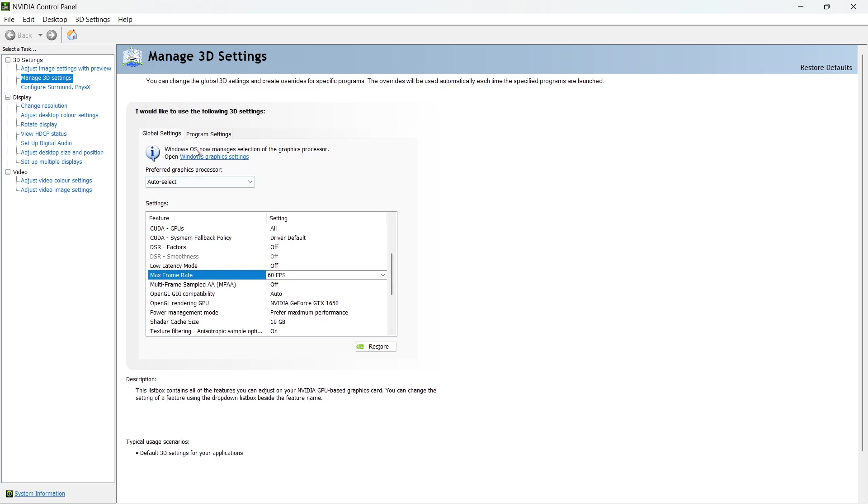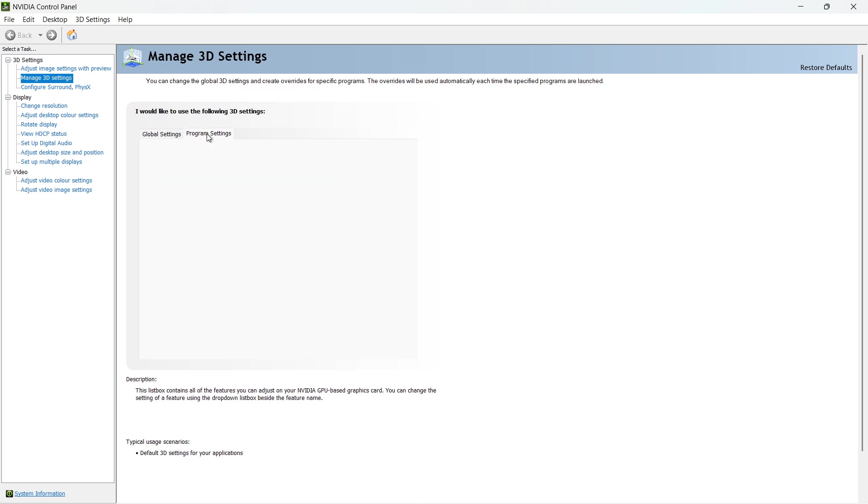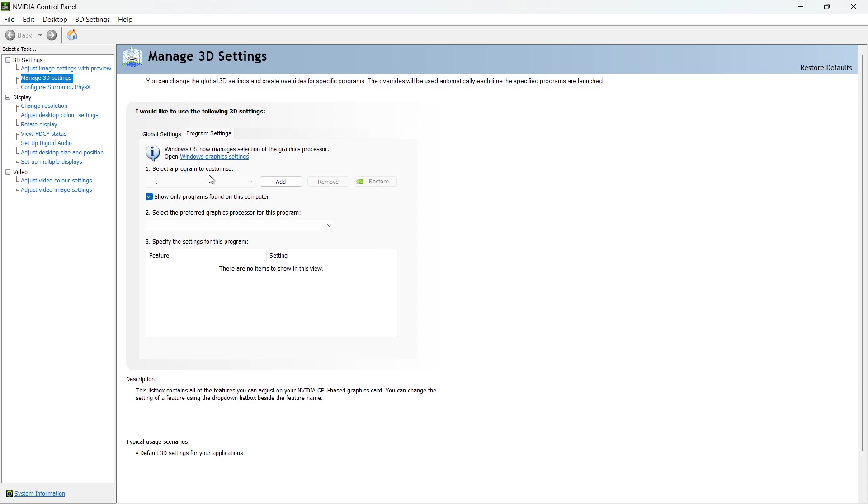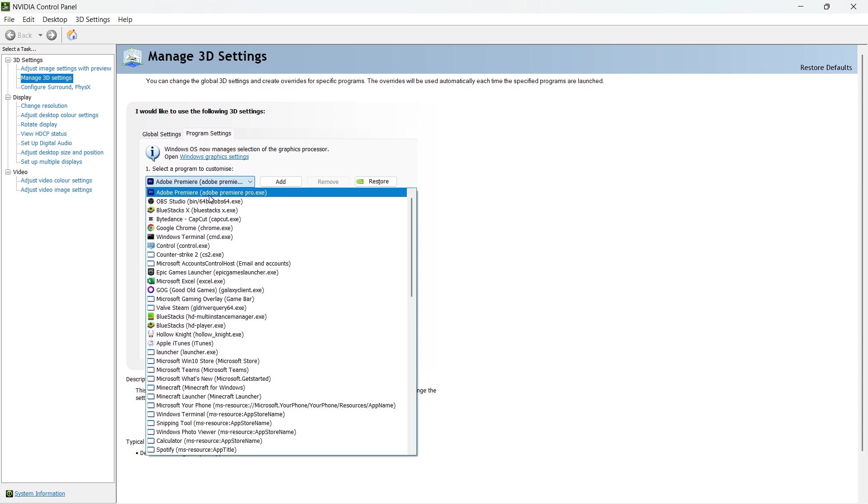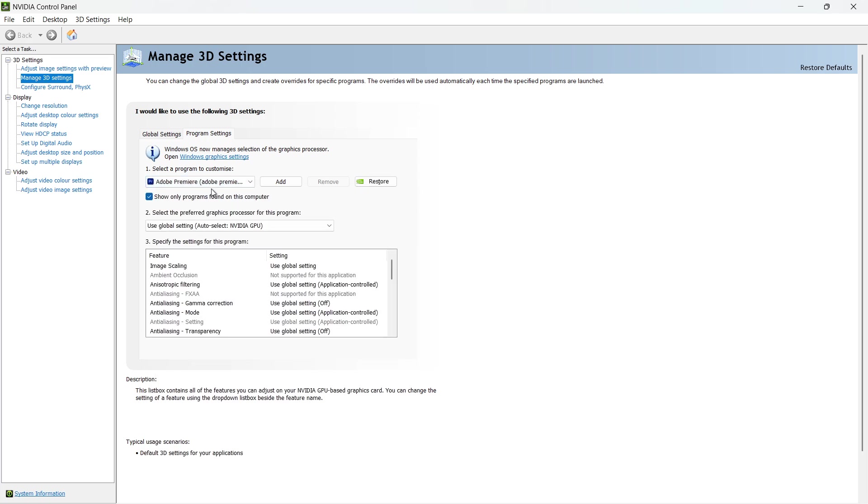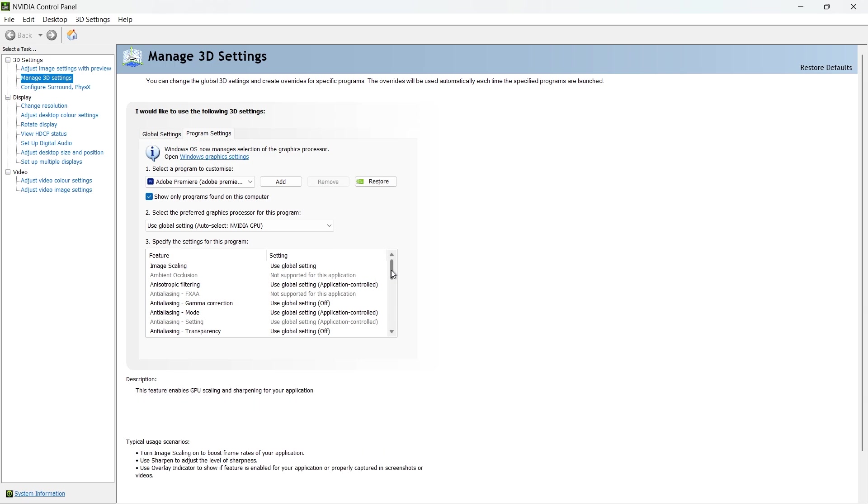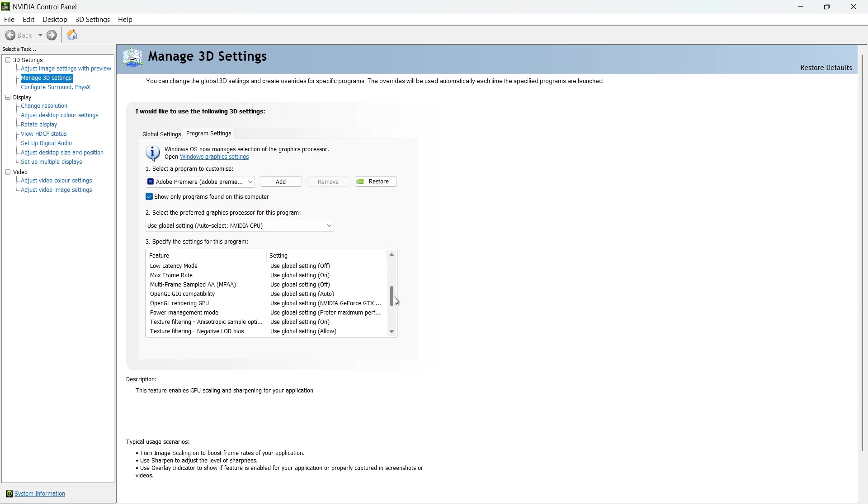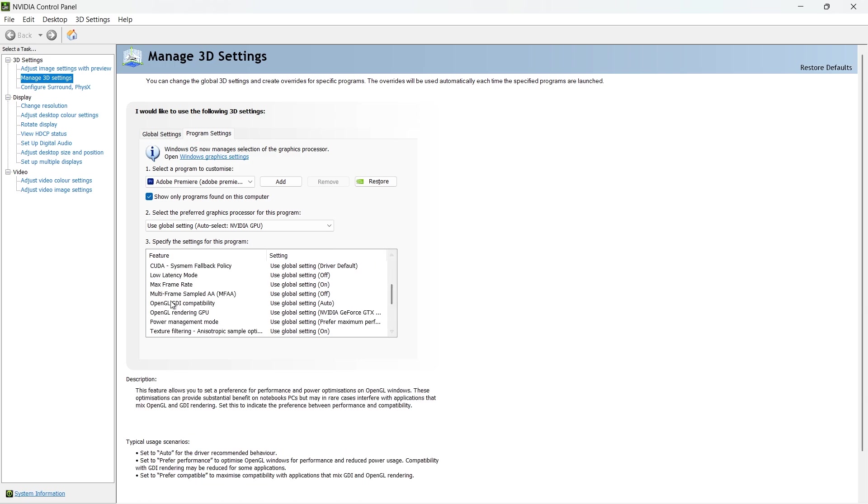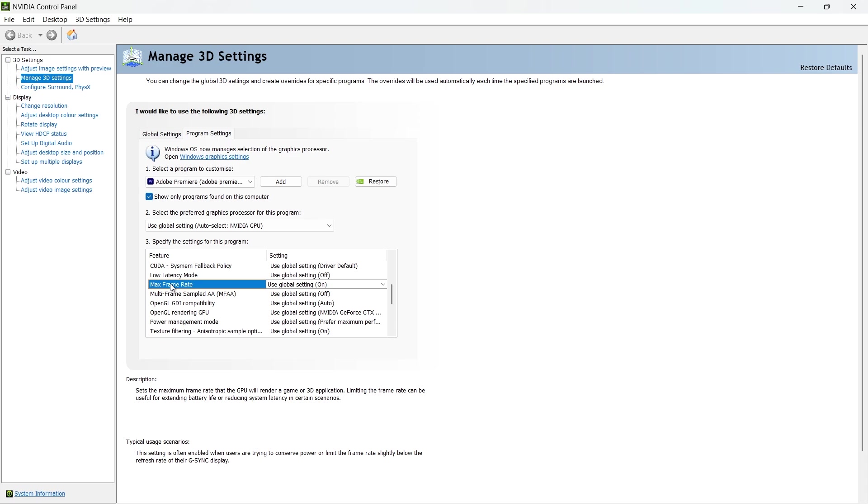If you only want to limit the FPS for a specific game or application, go to the Program Settings tab instead. Select the program from the drop-down menu or click Add to browse for the game's executable file. Once selected, scroll down the settings list until you see Max Frame Rate.